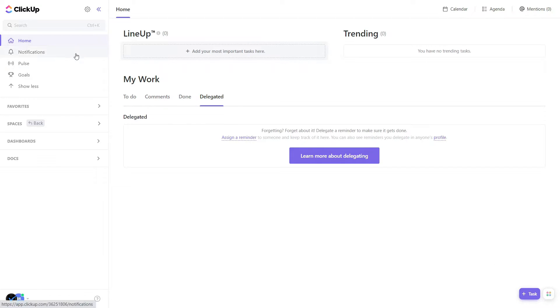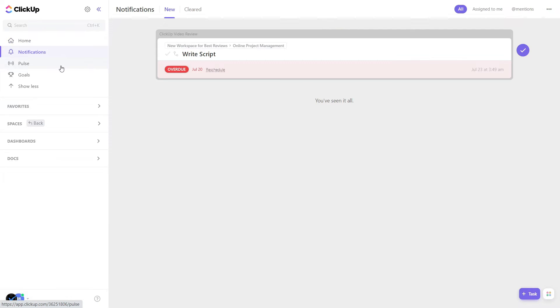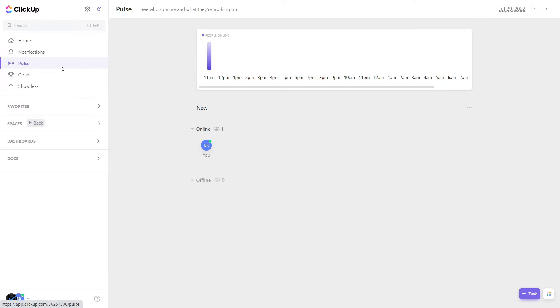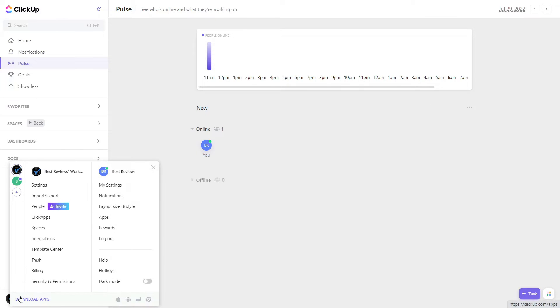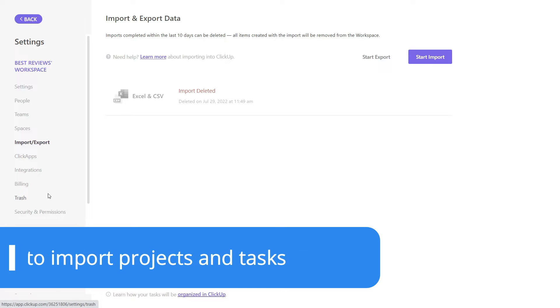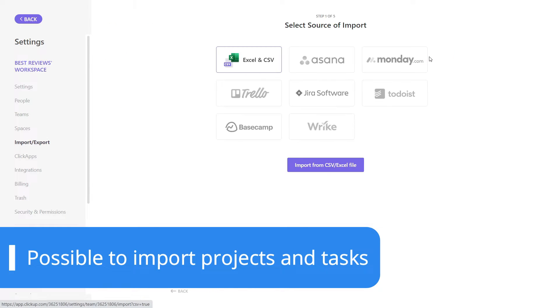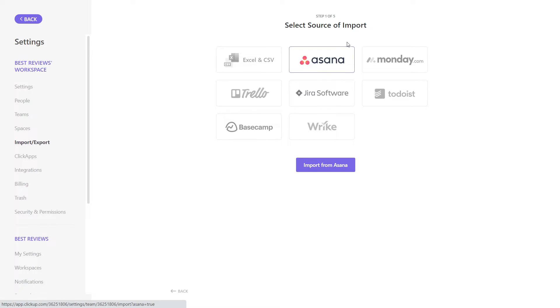If you've used an online project management platform before, or if you've previously stored your projects and tasks in Excel, you can easily import your projects to ClickUp. This way you don't have to manually recreate all those tasks you've already invested time building.